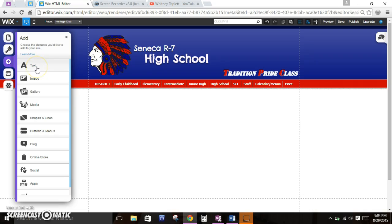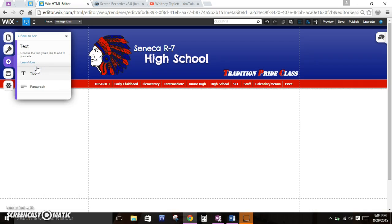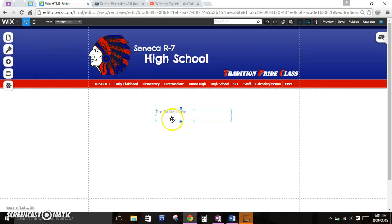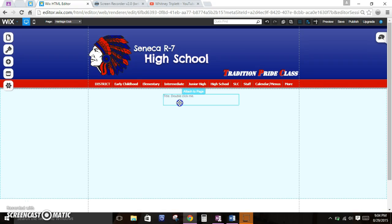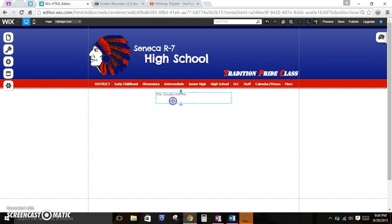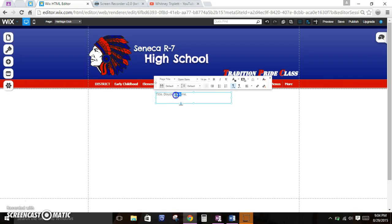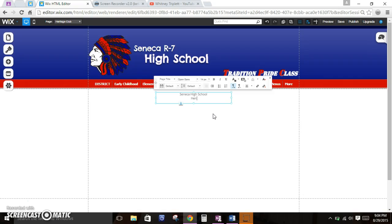The first thing that we might want to add is a title. So when I click on text, I can click on title or paragraph. It doesn't really matter which one you use because you can make the paragraph do whatever you want and you can make the title do whatever you want. I'm going to click on title and use the ruler to make sure I'm in the center. Now I'll double click inside, select all my text, move it to the center — Seneca High School Heritage Club.